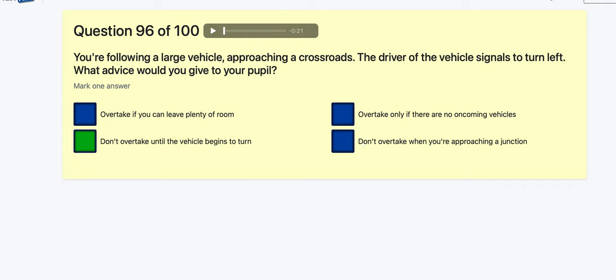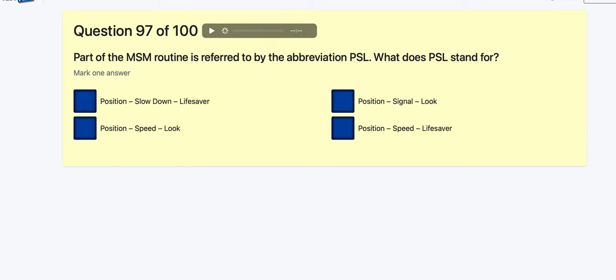Question 97: In the MSM routine, PSL is referred to — what does PSL stand for? Position, Speed and Look. Some might go for 'lifesaver' which motorcyclists use, but it's actually Position, Speed and Look.